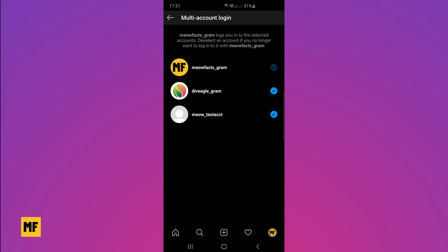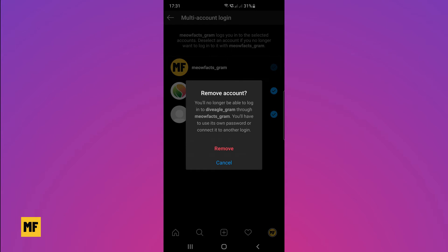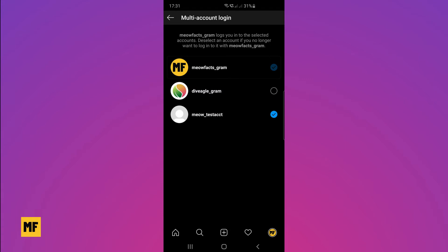Once you click on that, you will see the accounts linked to your main account. What you have to do is deselect the account you don't want to be associated with your main account. Once you click or tick that option, you get a message — all you have to do is click on remove.